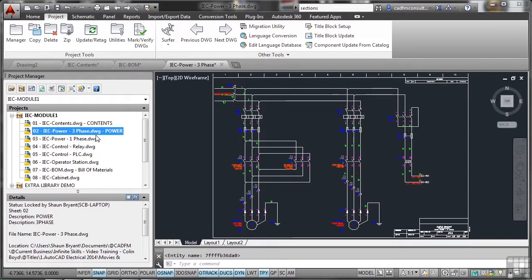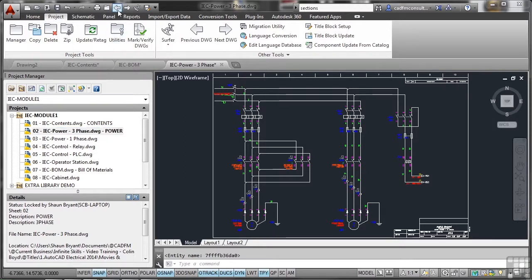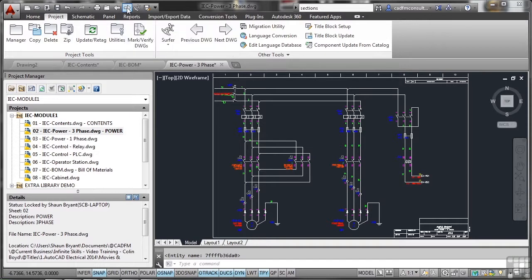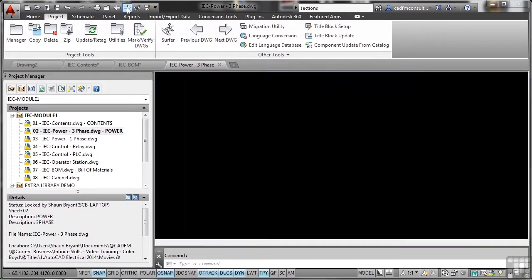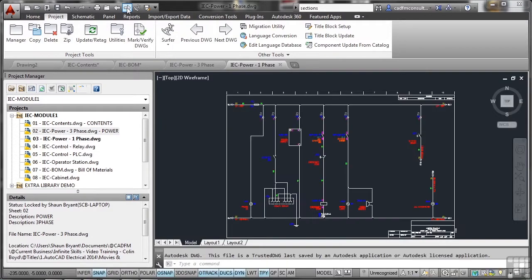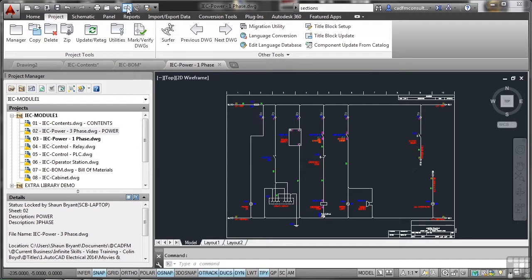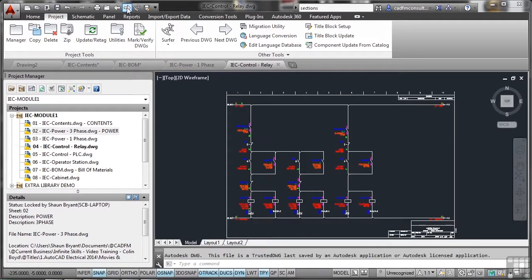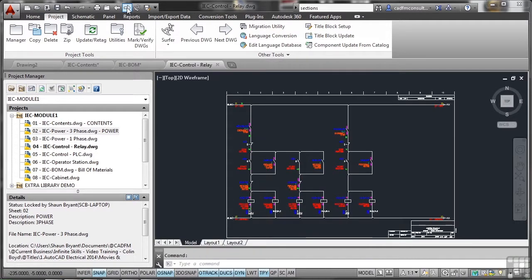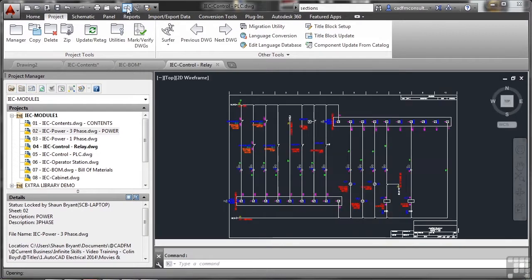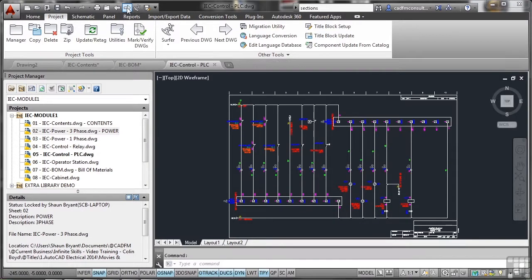I might want to just toggle through the drawings. Now up on the quick access toolbar you'll notice I've got the arrows there. Next drawing - click on next drawing, opens up drawing number three. Click on next drawing again, opens up drawing number four. Now you need to be patient. Some drawings might be quite complex which means they might take a few seconds to load up when you're toggling between drawings.